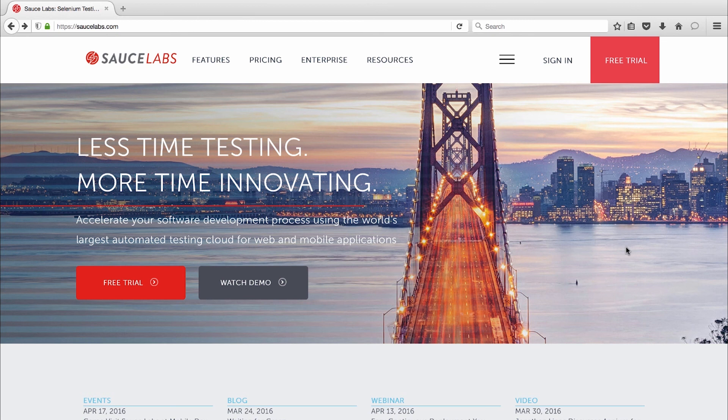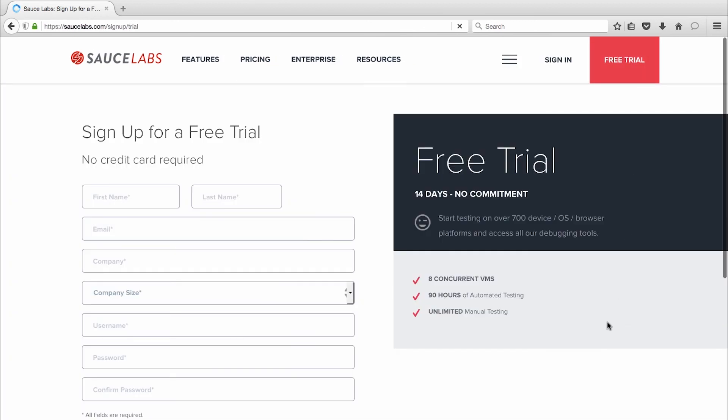Already using Appium, and want to get started on testing simulators or emulators with Sauce Labs? Then sign up for a free trial today.